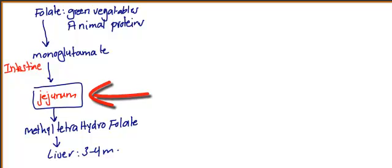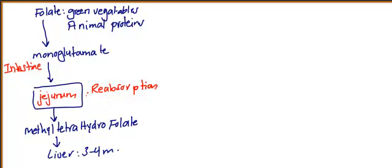In the duodenum, there is reabsorption of folate. In vitamin B12 metabolism, the organ responsible for absorption is the terminal ileum.